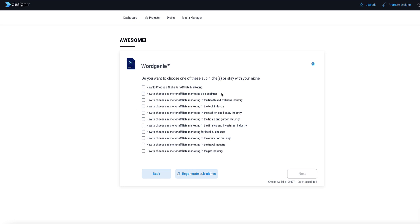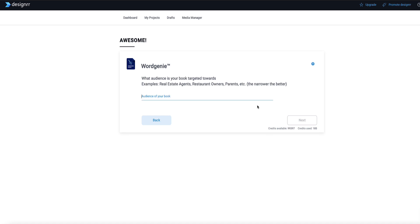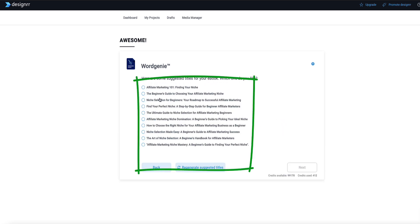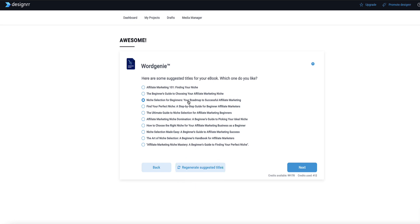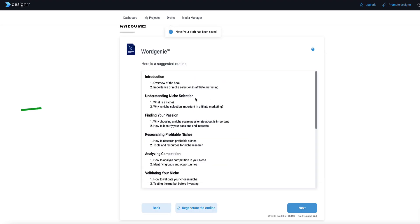Word Genie will then come up with sub-niches as suggestions. Looking at this list, I'm going to select 'Choosing a Niche for Beginners' and hit next. Now Word Genie is asking me to define my target audience — you could say women or men between a particular age group, or something like real estate agents or restaurant owners. I'm just going to say 'beginner marketers looking to start a business online.' Then I hit next, and Word Genie comes up with several different book titles. I quite like this one: 'Niche Selection for Beginners: Your Road Map to Successful Affiliate Marketing,' so I'll select that and click next.